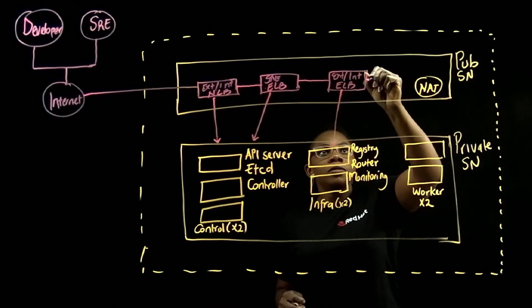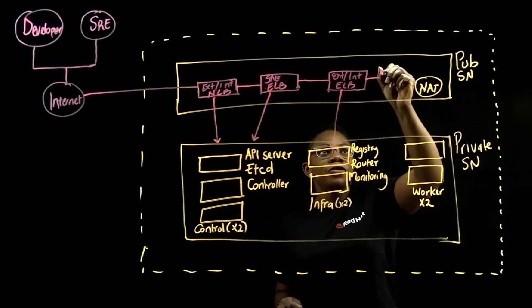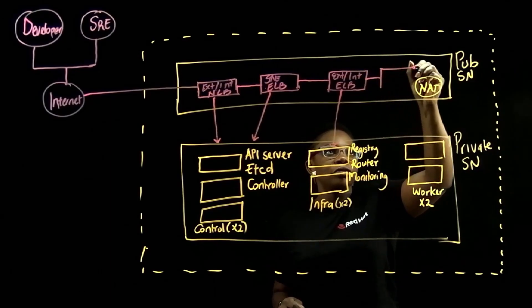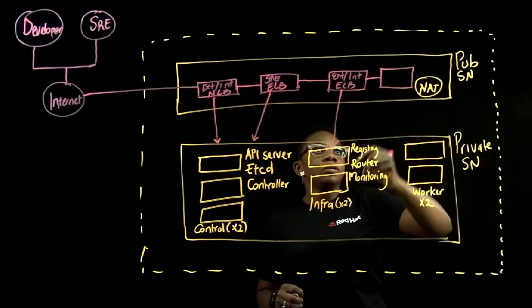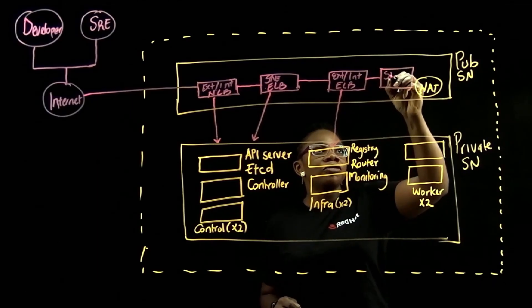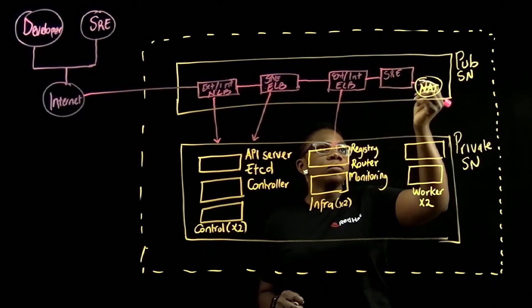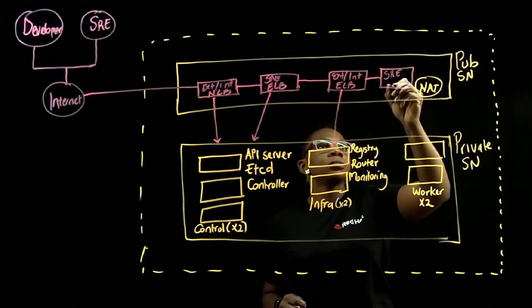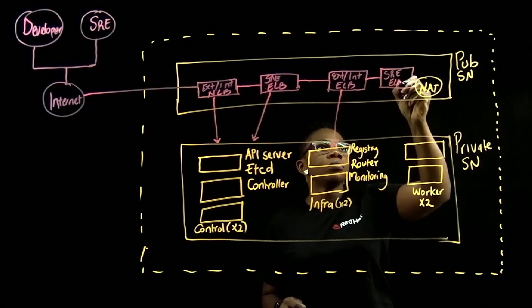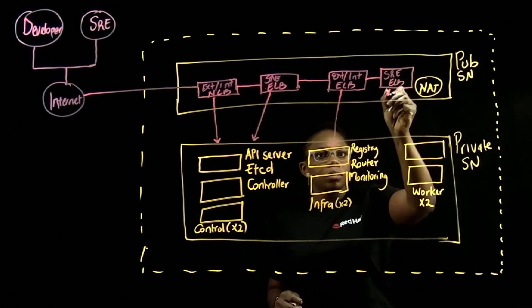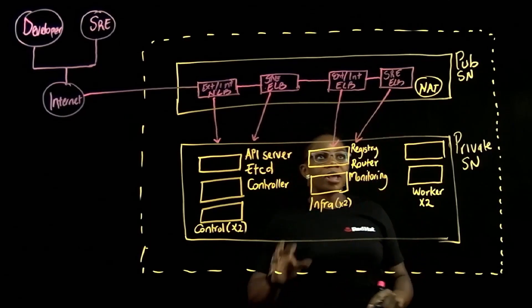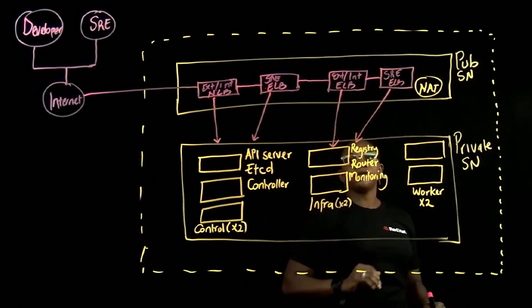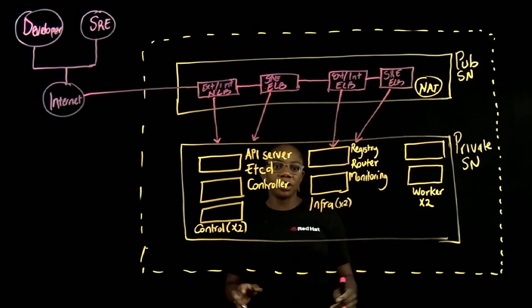And we also have a fourth load balancer for SRE console access. And SRE also uses that to manage your cluster.